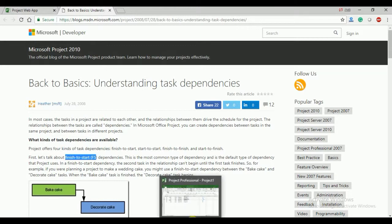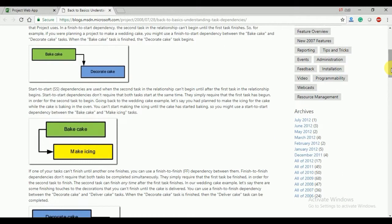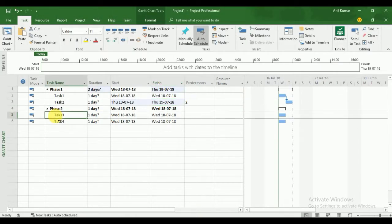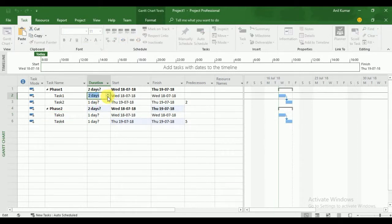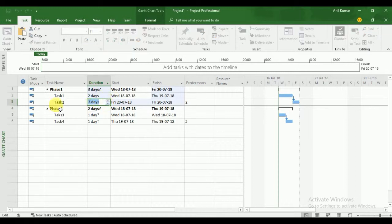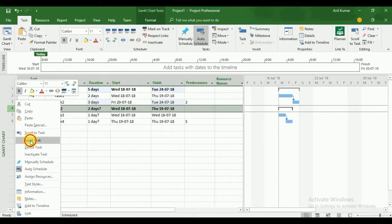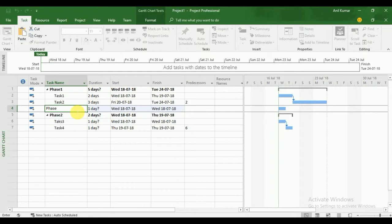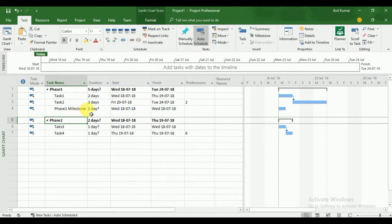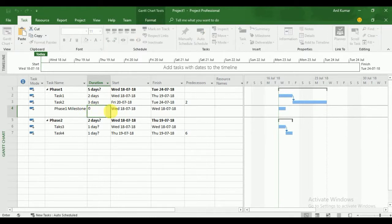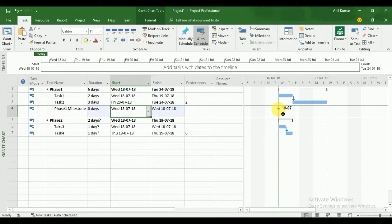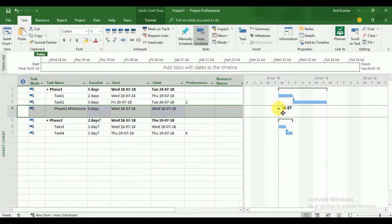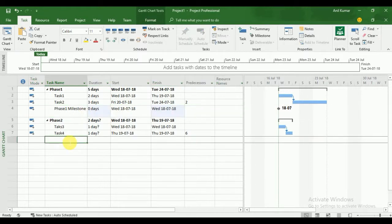Now I'm going to create dependencies here as well. You can also change the duration of tasks. You can also insert milestones — for example, Phase 1 Milestone. A milestone means a task with zero duration. The zero-duration task is called a milestone. You can see the milestone symbol here. This is my first milestone and this is my second milestone — Phase 2 Milestone.